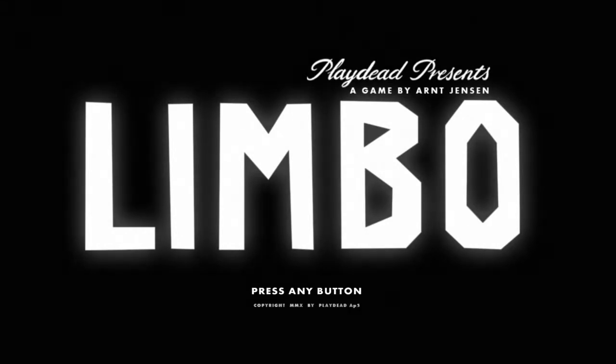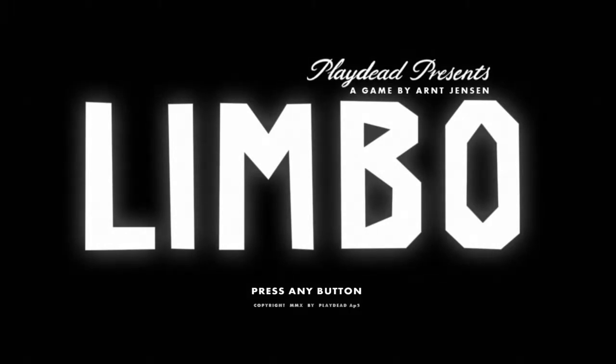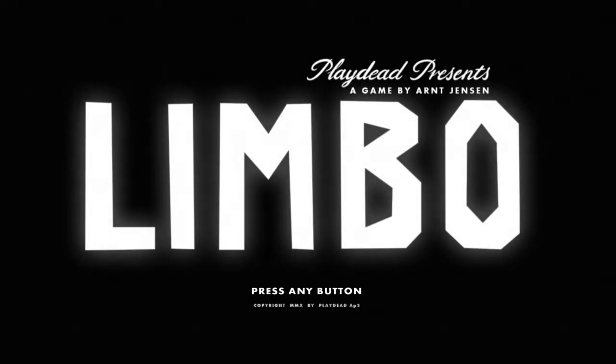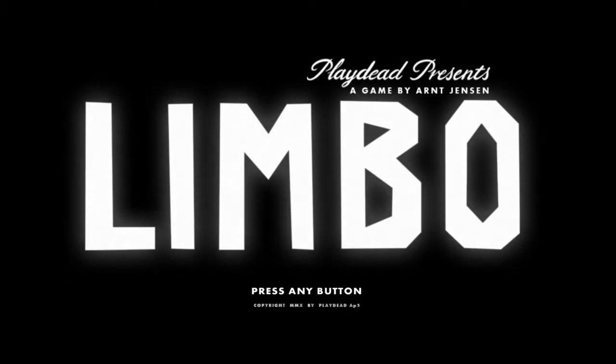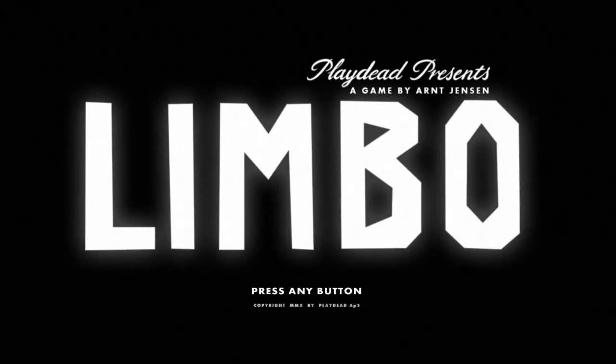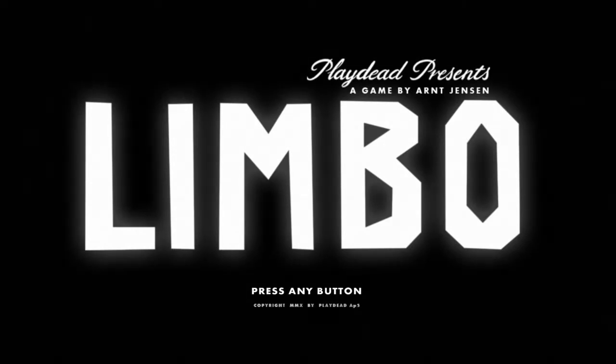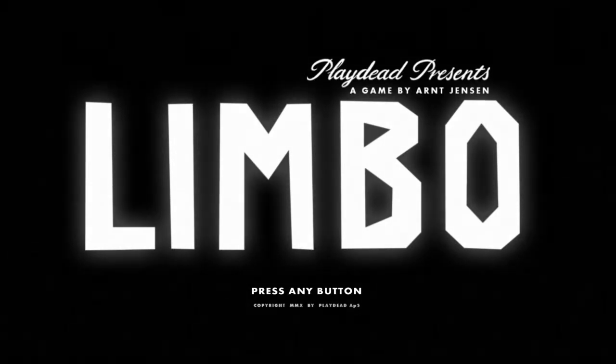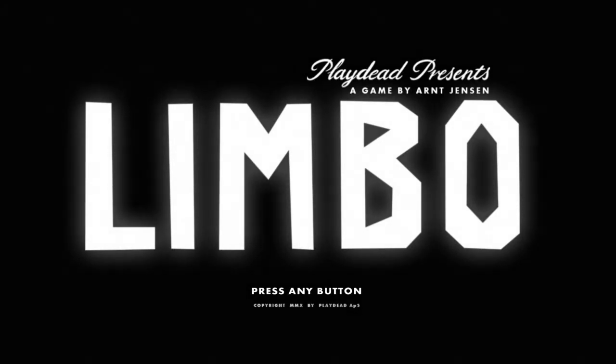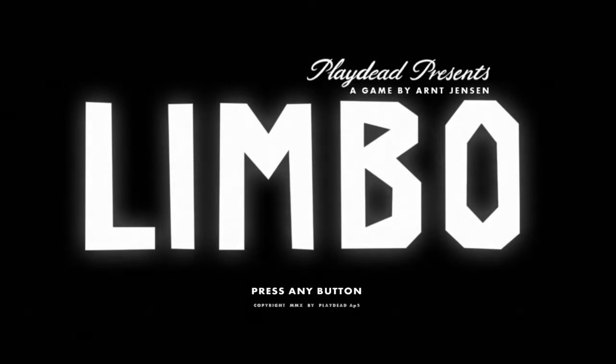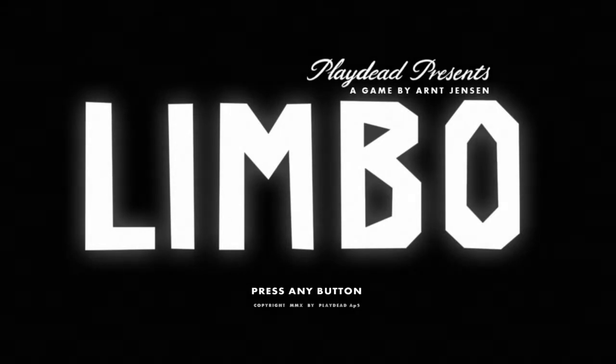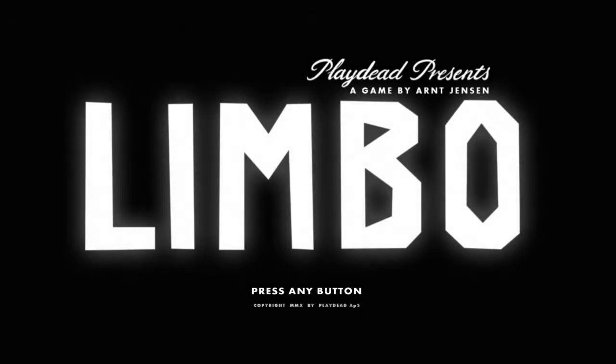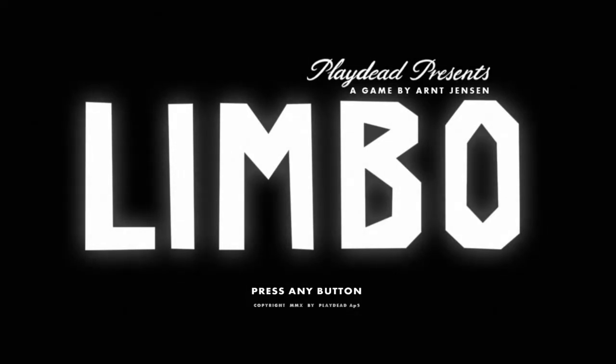Alright guys, welcome to my walkthrough of Limbo. For those of you watching on my YouTube channel, no I'm not doing a walkthrough of the game where you see how low you can go. I just wanted to get that out of the way, make sure there's no confusion.